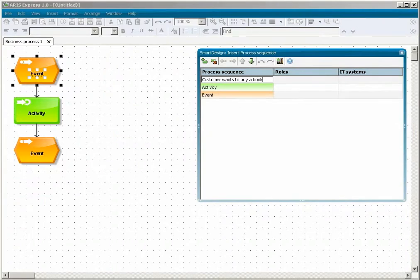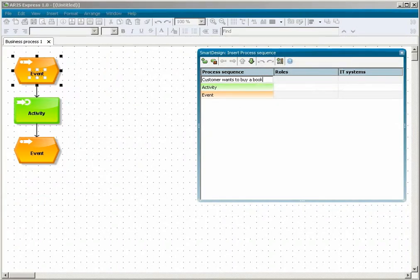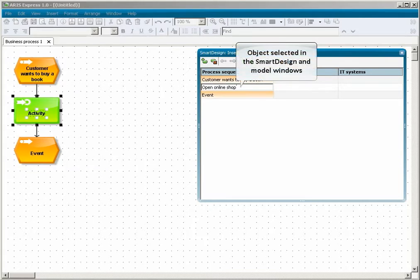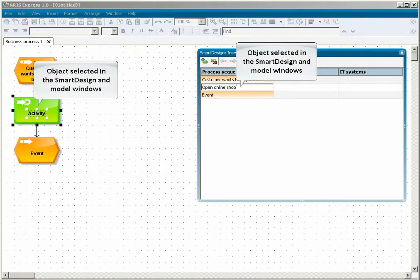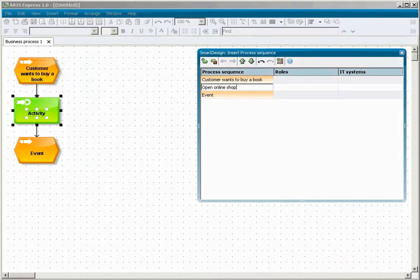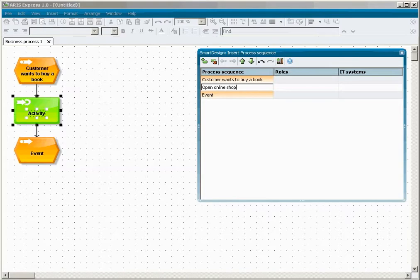Use the down arrow or cursor to move to the next object and name it Open Online Shop. The object you select in Smart Design is selected in the model window as well. The customer opens the online shop and the order system fills it with data.